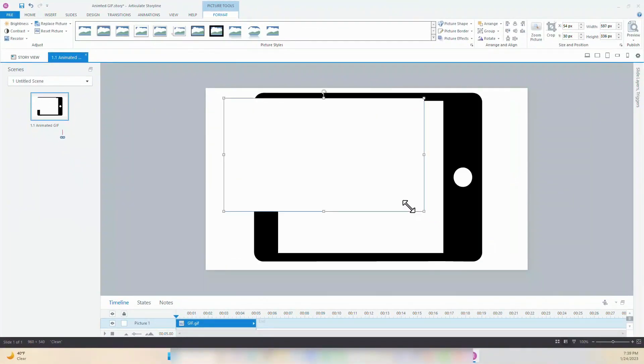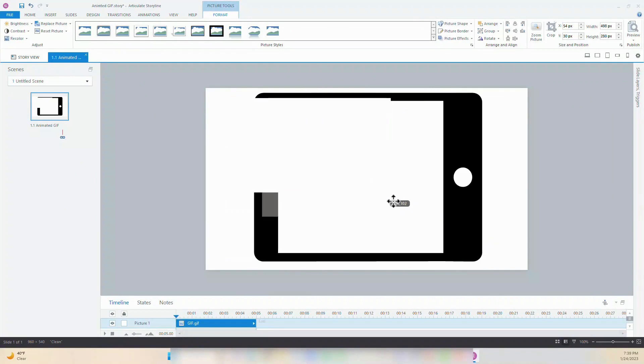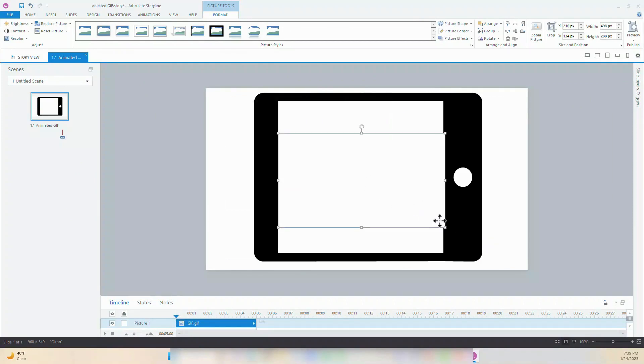Resize the GIF so it fits on the slide. Make sure to use the corners when you're resizing the clip to keep the dimension correct.